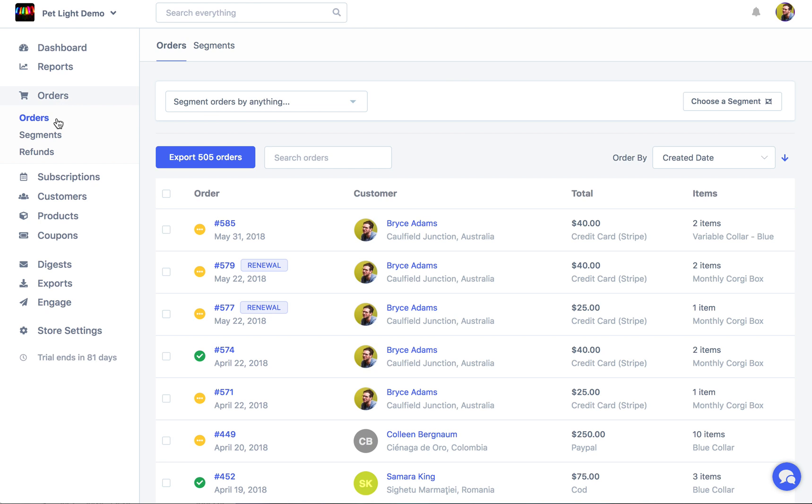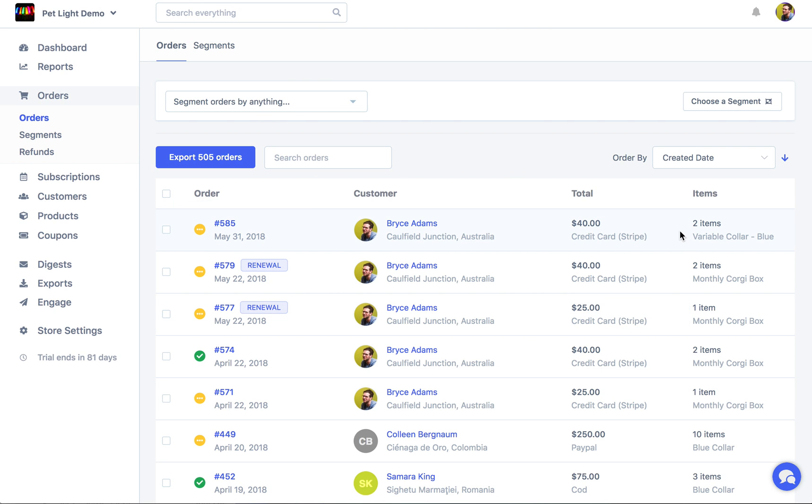To get started we've just clicked orders on the left here and now we can see all the orders on our store. By default it's going to show every single order, failed ones, cancelled ones, everything.